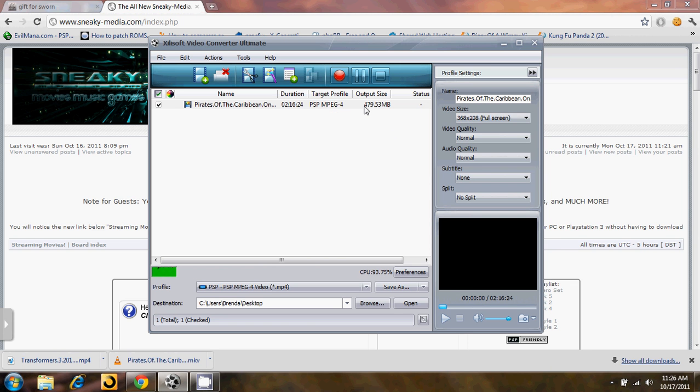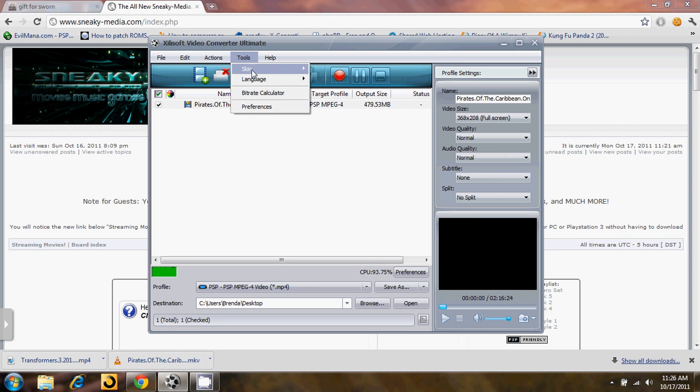And you'll see here, it'll give you the output size. The output file will be 479 megabytes. If that is too large, if you'd like it to be smaller, you can click up here in Tools.